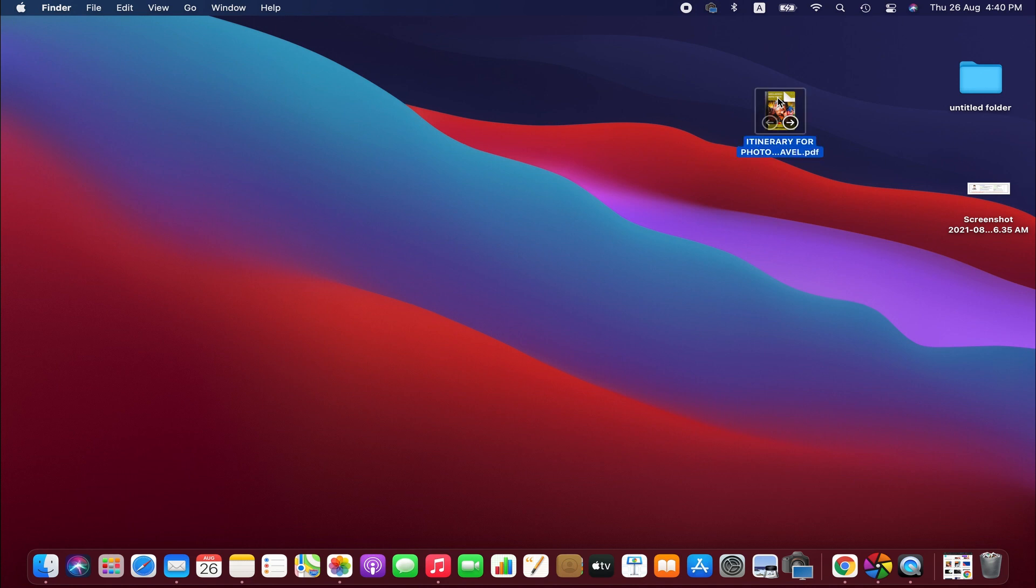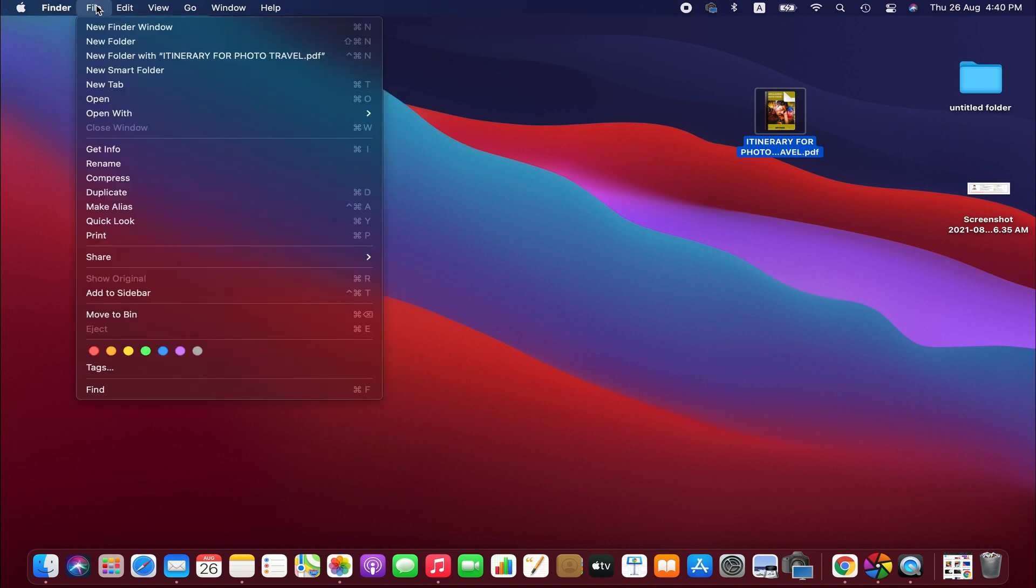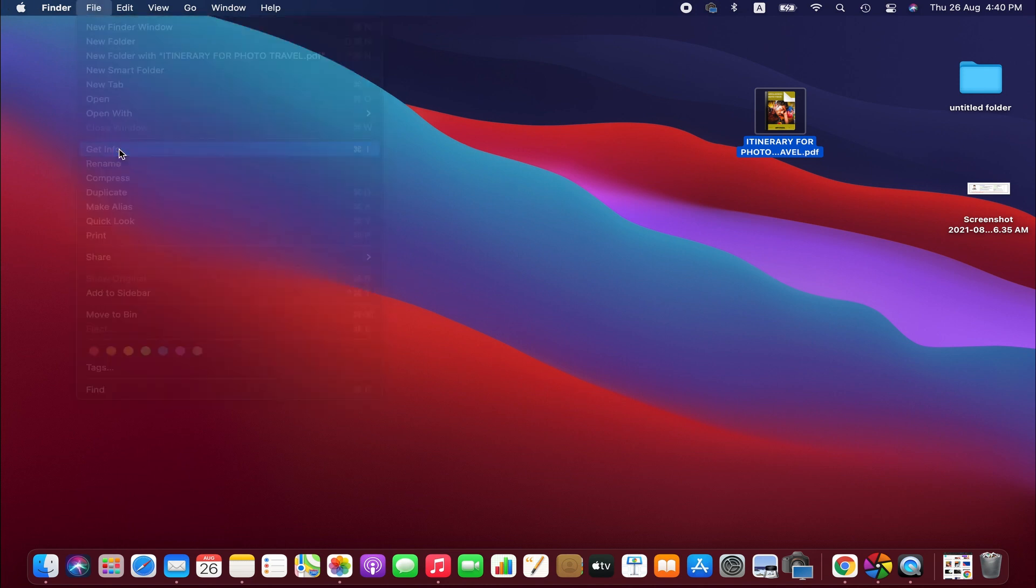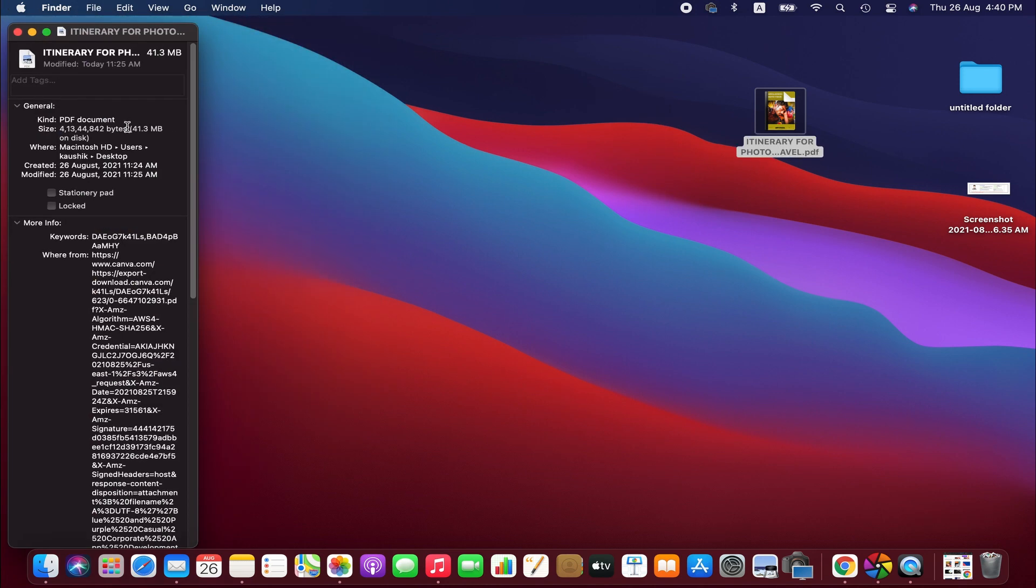First, I'm going to check the file size. I'm going to go to file menu here and then get info. As you can see, it's quite a large file, around 42 MB. So that is really large.